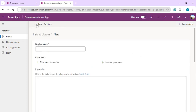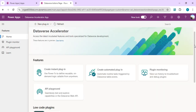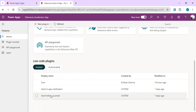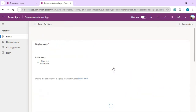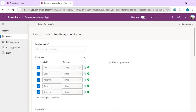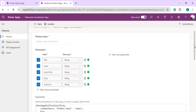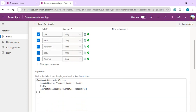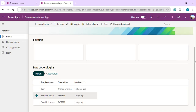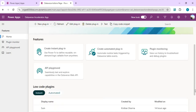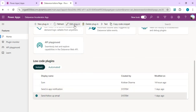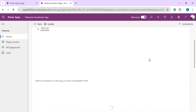If you go back, you can look at some system-created low-code plugins. For example, the Send App Notification plugin — you can select it to see what it contains. You'll find it takes input parameters like title, email, action, body, and URL. It sends an in-app notification by looking up the user with their primary email address. There are also other default plugins like Send Follow-up Email, created automatically when the app loads.